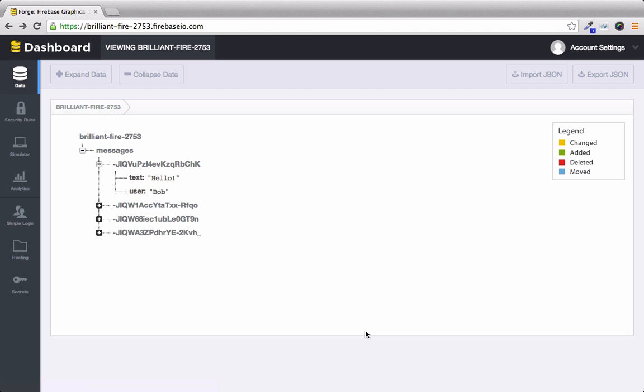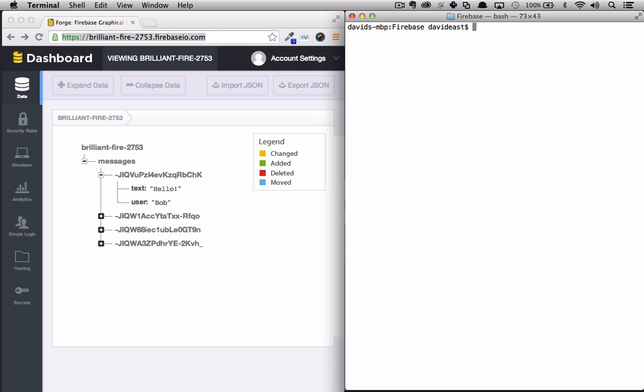To show how Firebase can update in real time we'll run some curl requests in the terminal side by side with the browser. So let's write our curl request.